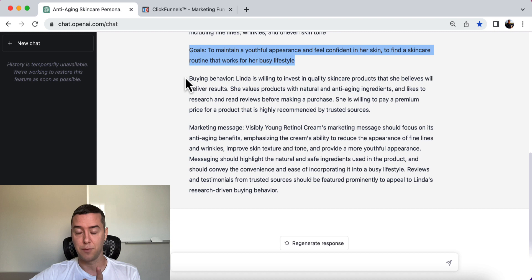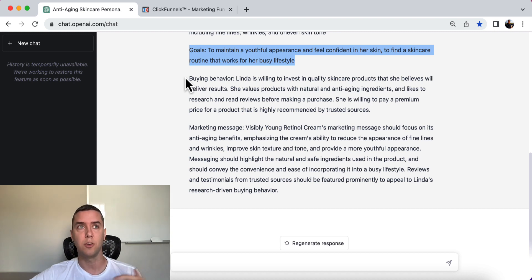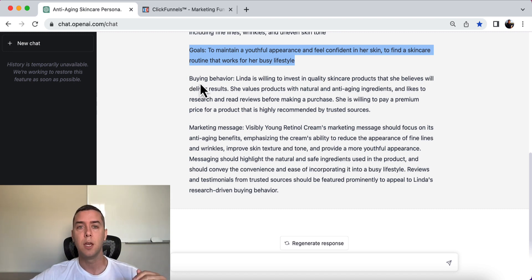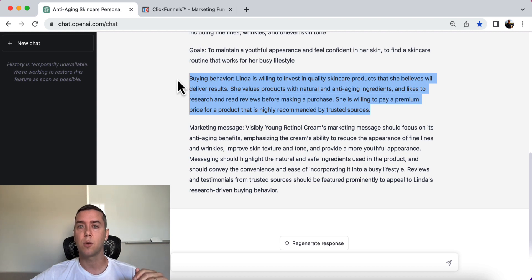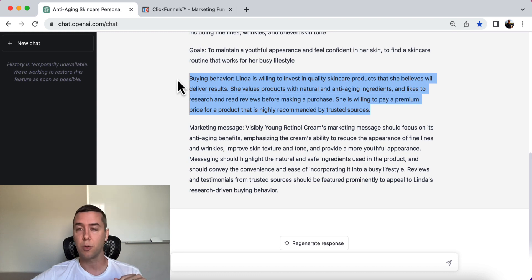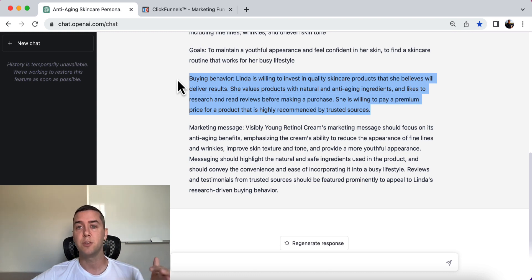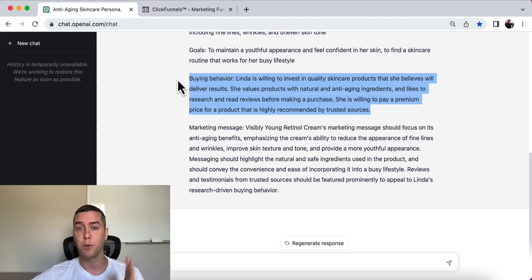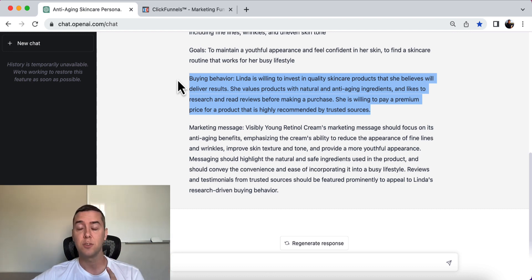That is very valuable information you can easily use in your marketing and advertising. Regarding buying behavior, Linda is willing to invest in quality skincare products she believes will deliver results. She values products with natural anti-aging ingredients, likes to research and read reviews before making a purchase, and is willing to pay a premium price for a product highly recommended by trusted sources.